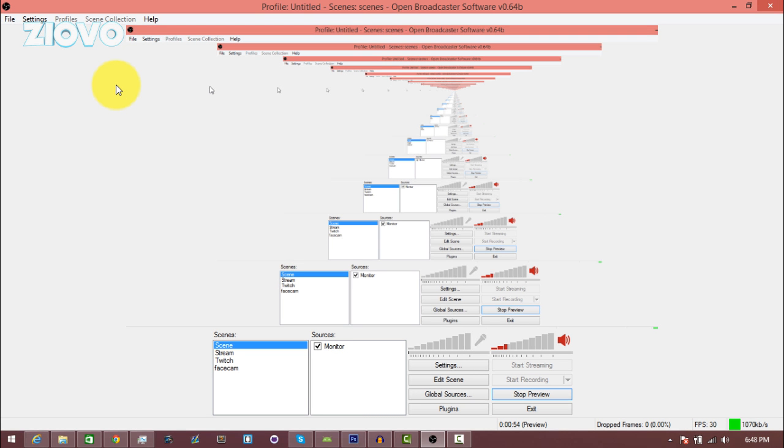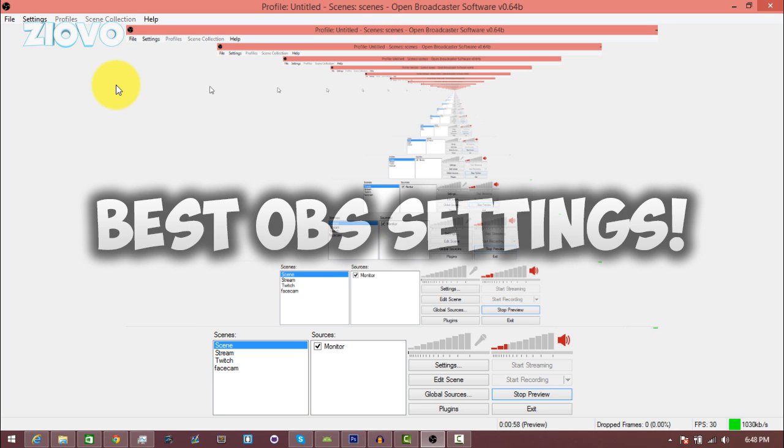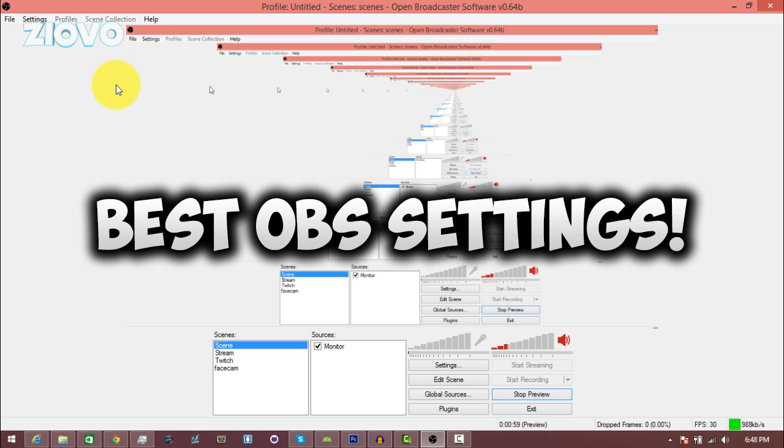What's up guys, Ziovo here. Today I'm going to be teaching you how to set up OBS for the best recording settings, as well as answering your questions on how to actually use OBS.